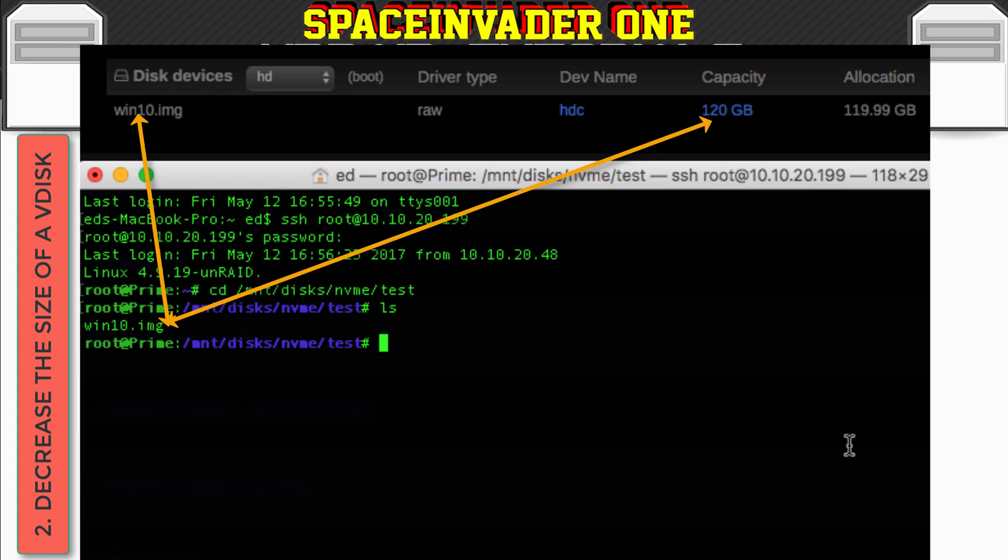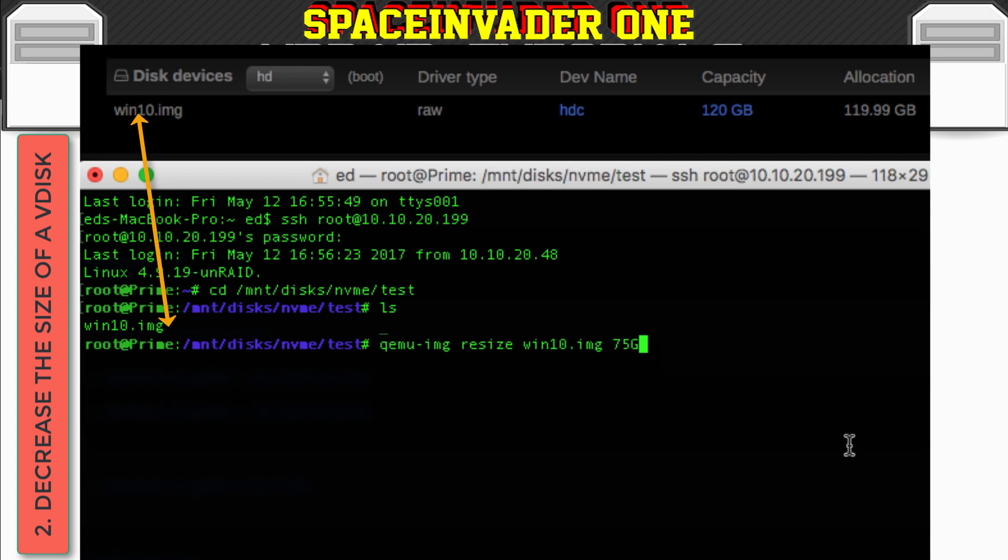And so now we need to type this command. It says qemu-img space resize space win10.img and then a space and then the size that you want. And I'm going to choose 75 gigabytes. Now I could have chosen a less number because I could have reduced it by up to 50 gigabytes. But I think it's always safe just to leave a little buffer of space. You know, don't shrink it to the smallest that you can. And then press enter.